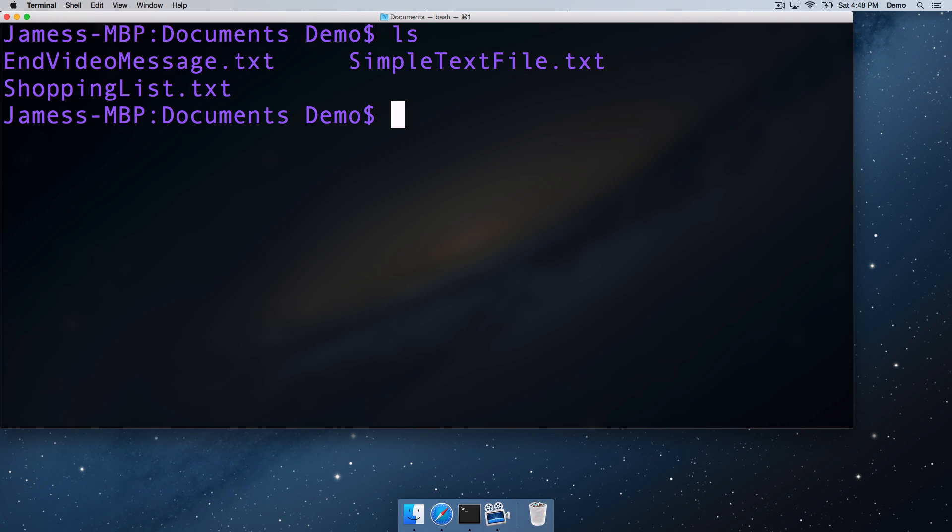To get started, let's look at copying files. To copy a file, use the copy command, it's cp. All the Unix commands are designed to be very short, fast, and easy to type.